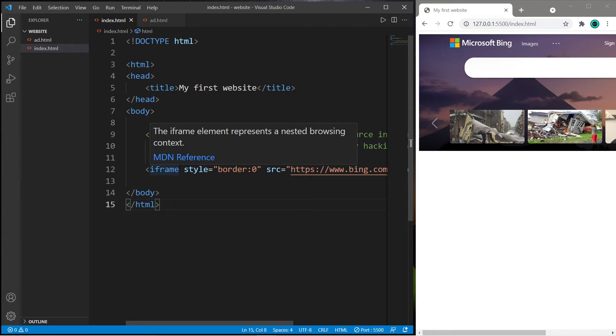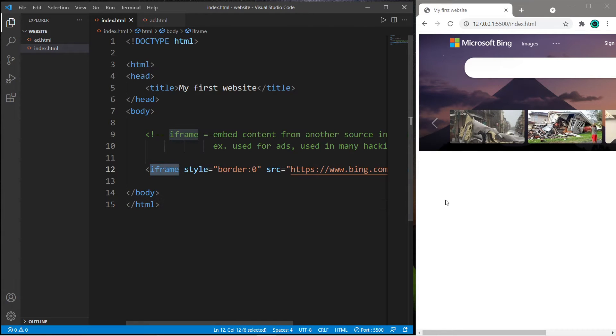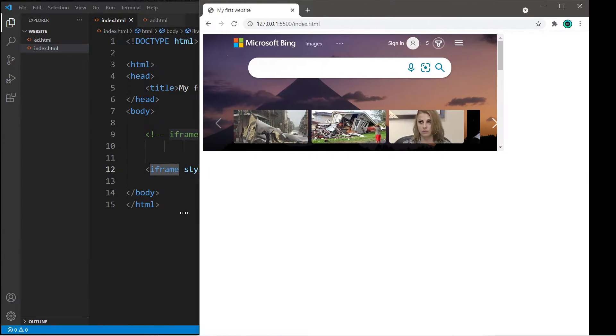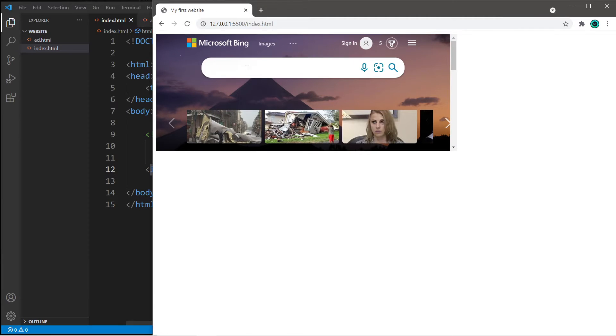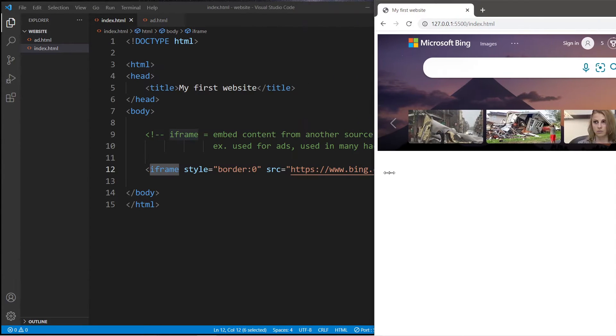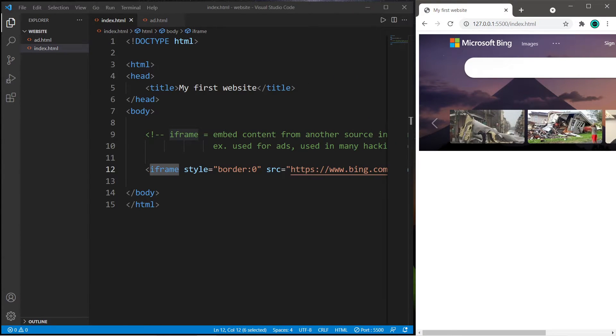Hey, what's going on everybody? It's ya bro, hope you're doing well, and in this video I'm going to explain how we can use iframes to embed webpages and other documents within your website.